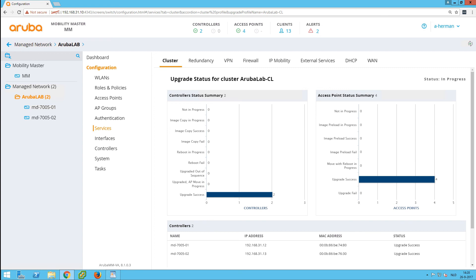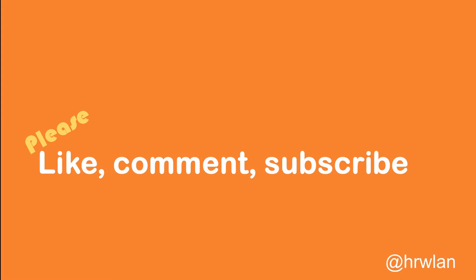So this was a live upgrade, and in the meantime I had a client connected to the network and it didn't even notice that there was an upgrade going on. So it is a very nice feature in high demanding networks which cannot go down at the moment.